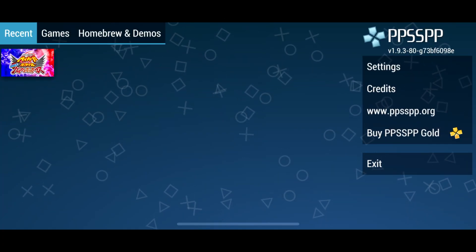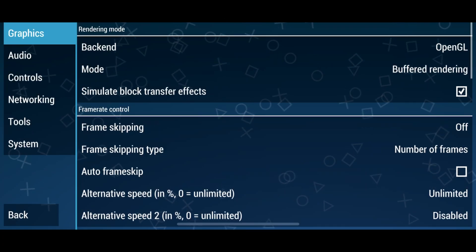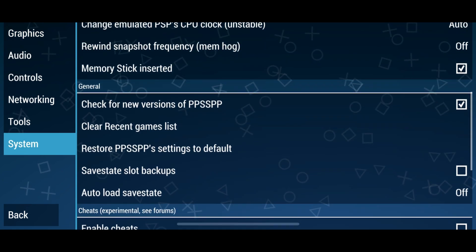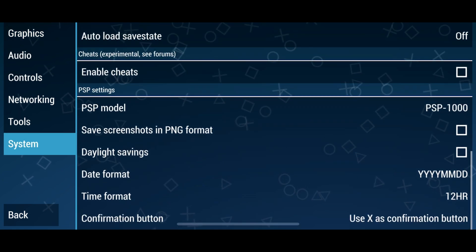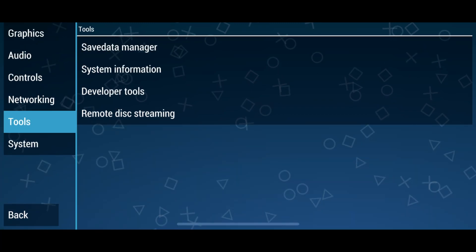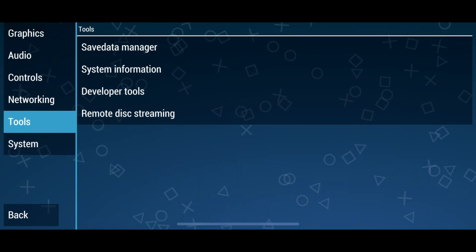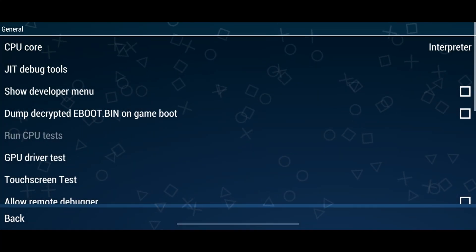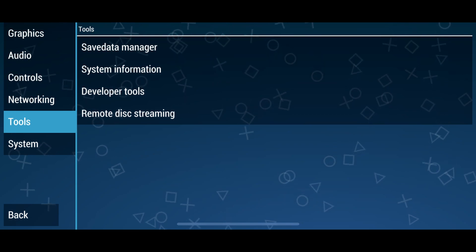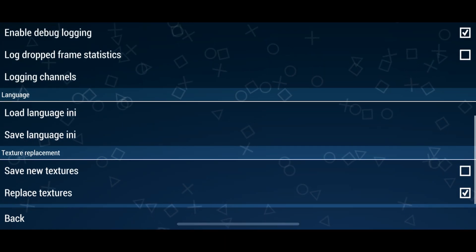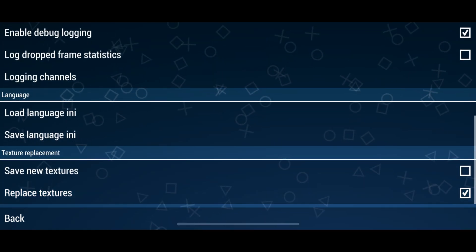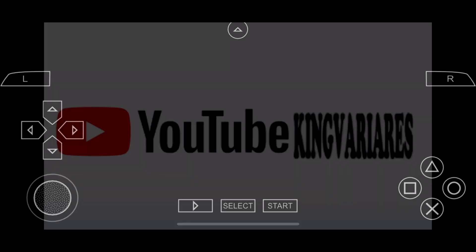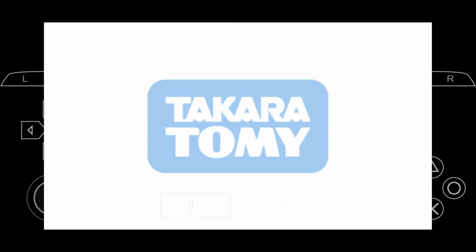But after you do that, for this version of PPSSPP there's a setting you have to change or else it's just going to crash on launch. You want to go to System, go to Developer Tools, go to CPU Core, and change it to Interpreter. If you don't do that, it's going to crash upon launch every single time. Also, you want to enable Replace Textures just like the other tutorials. And boom.